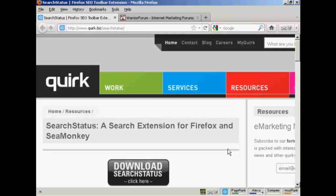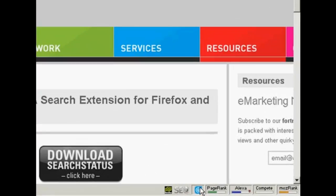For this demonstration I'm going to use the Search Status extension for Firefox. You can download it from this website here: quirk.biz forward slash search status. When it's installed it puts this group of icons down here in the bottom right hand corner of the frame.